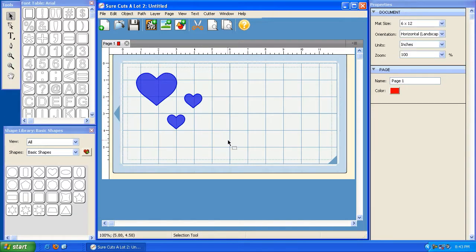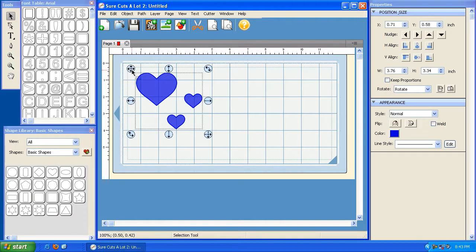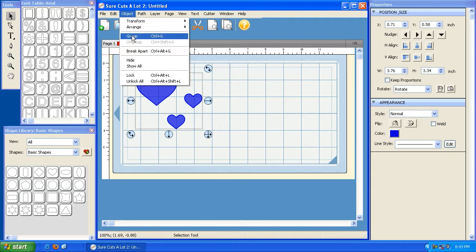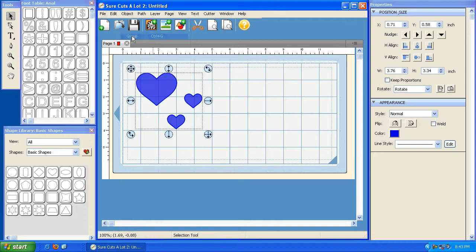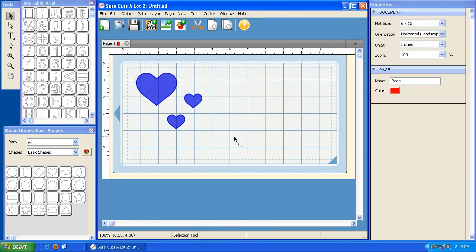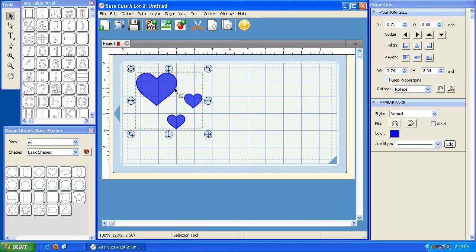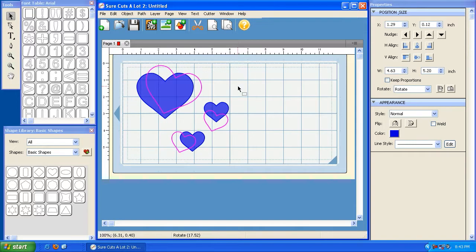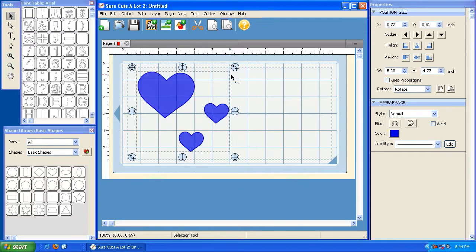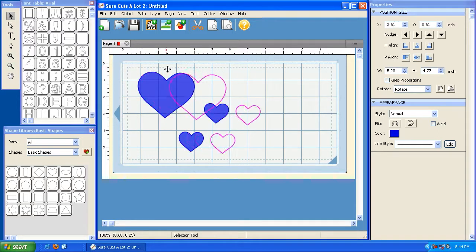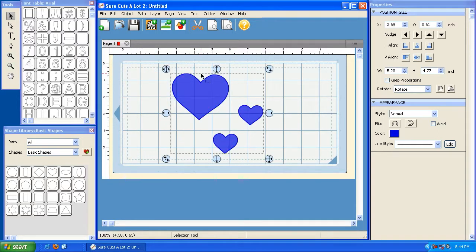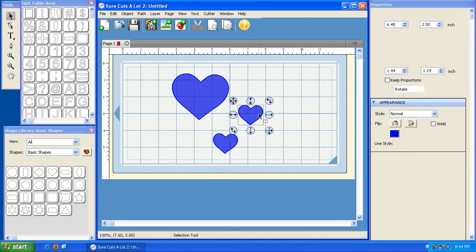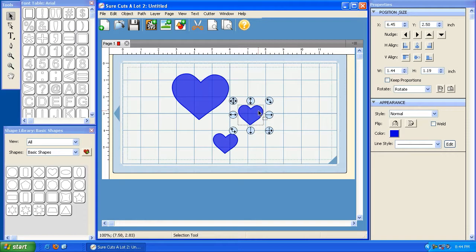So now I can go ahead and click these, and then I can go to object and I can group them together. Now deselecting them and reselecting them will basically bring them up as one group again, so I can resize them all together. I can also rotate them together, move them together, and then again I can go to object and I can ungroup, and then move them separately.